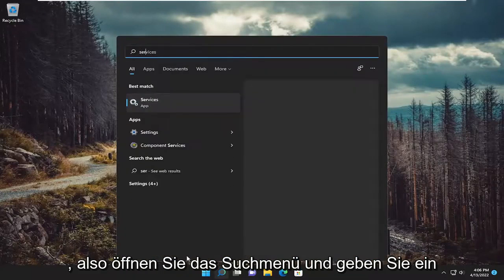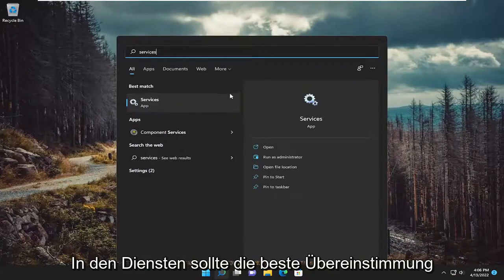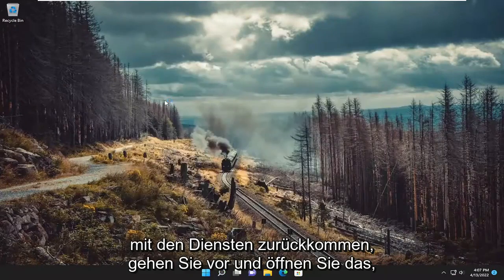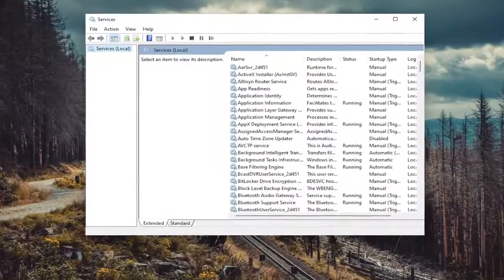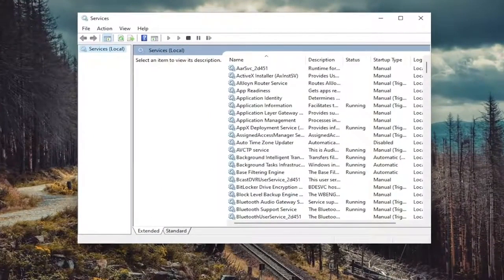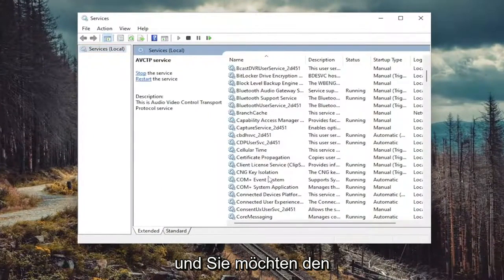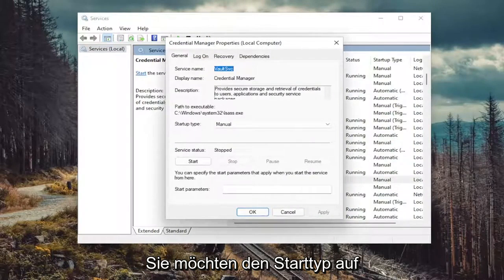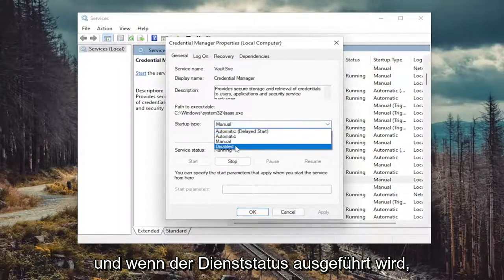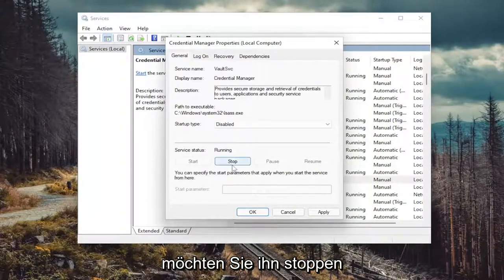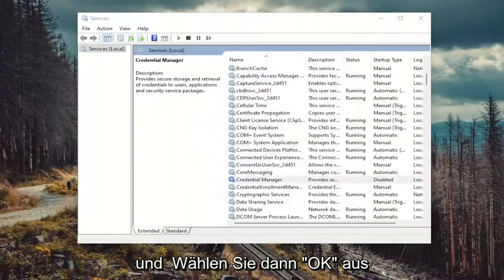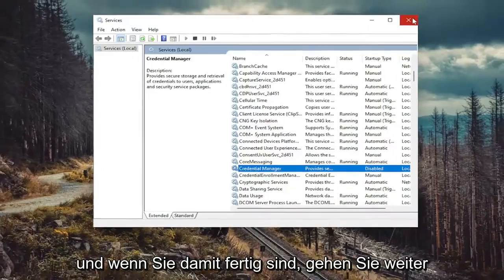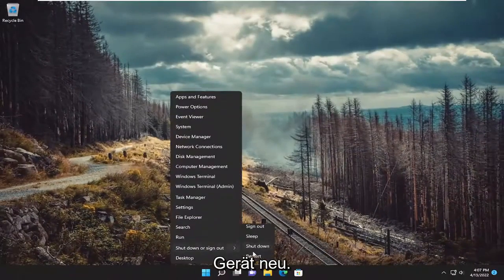Open up the search menu and type in 'services'. Best match will come back with Services — go ahead and open that up. You want to locate the Credential Manager service and double click on it. You want to set the startup type to Disabled. And then if the service status is running, you want to stop it. Then select Apply and OK. Once done with that, go ahead and close out of here and restart your device.